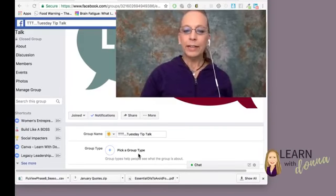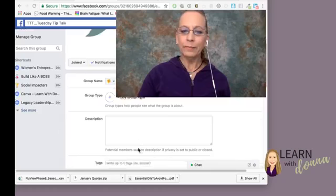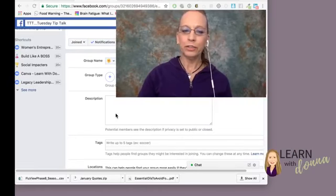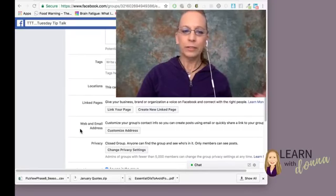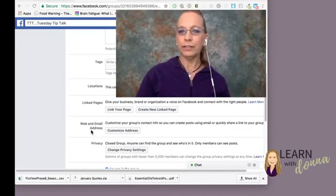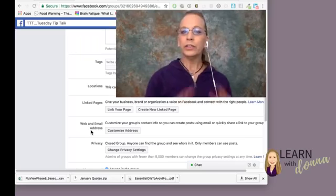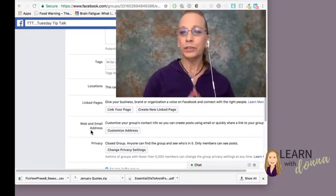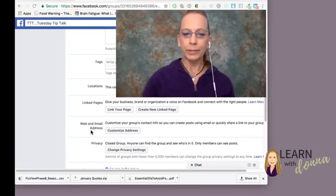From within Edit Group Settings, scroll down. This is where you can fill in other information about your group. You'll scroll down to where it says web and email address.